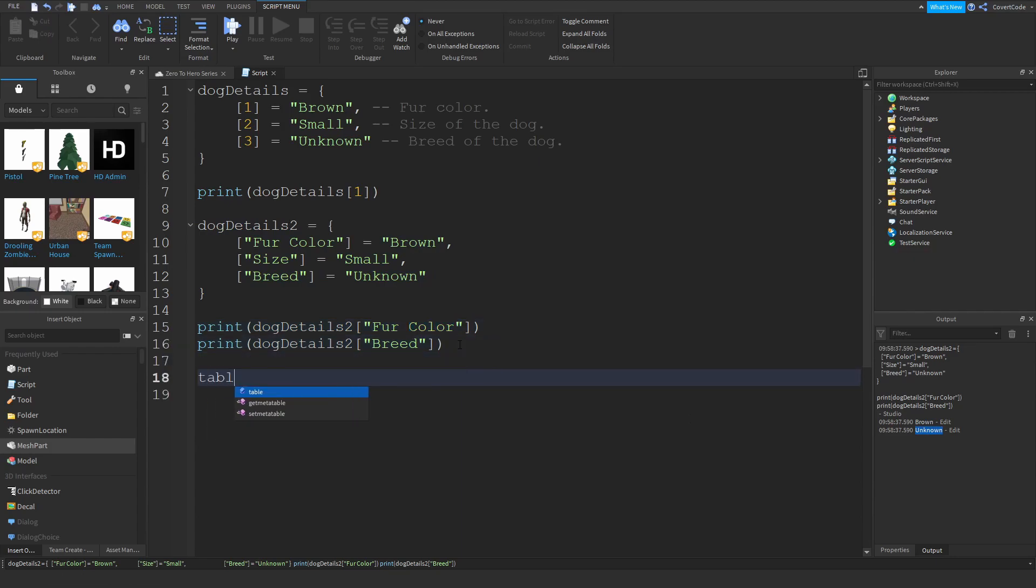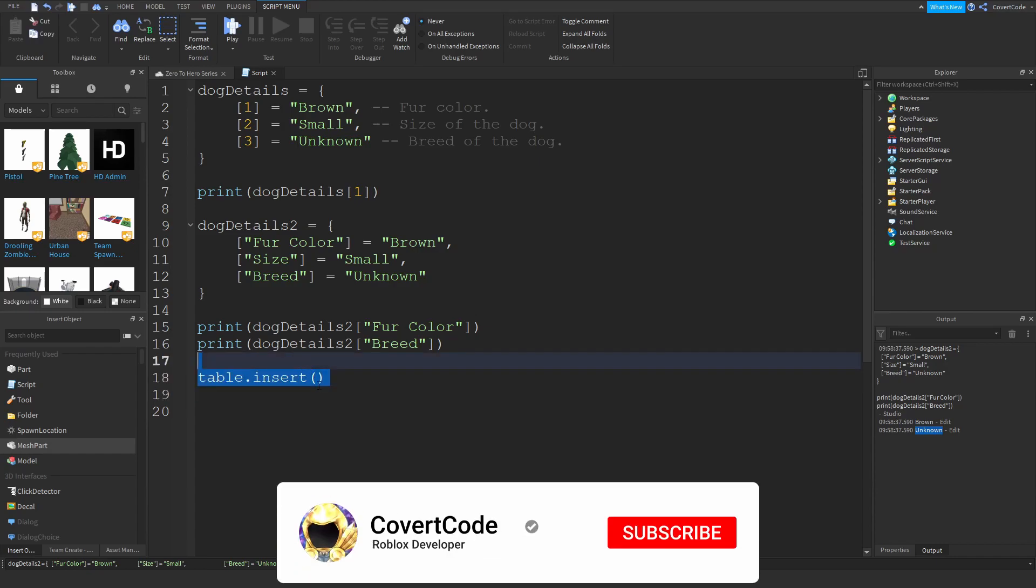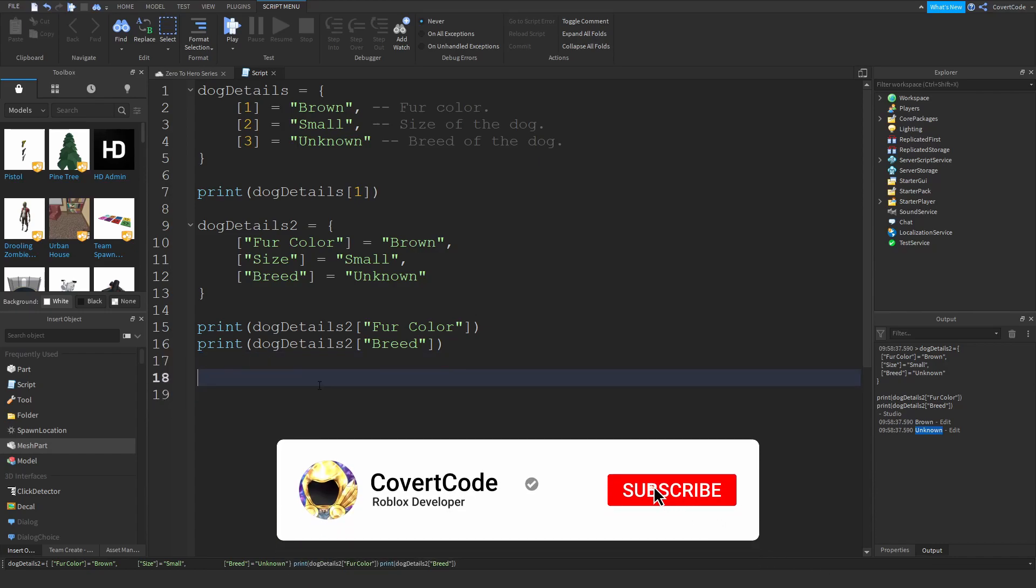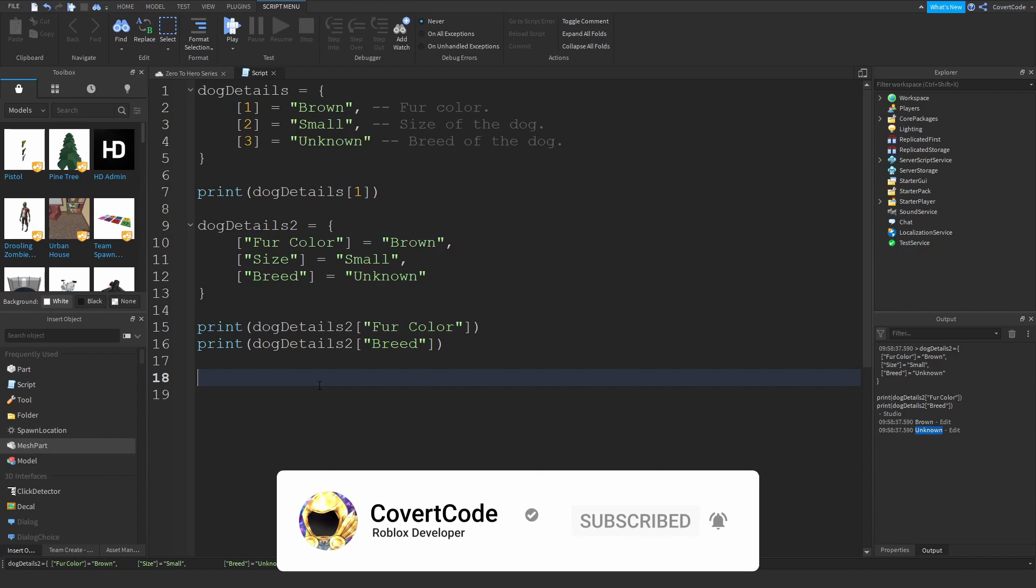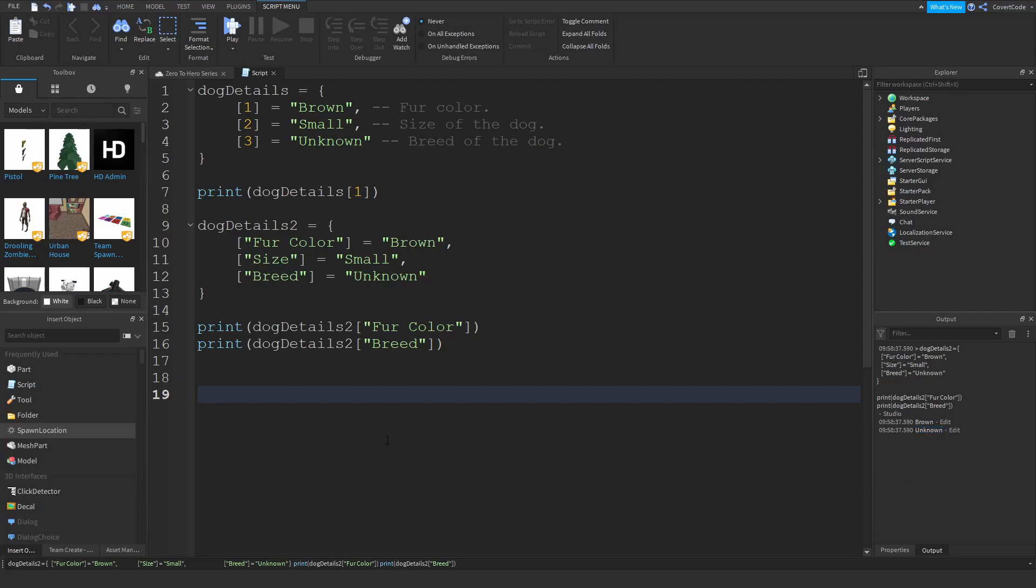If you want to add something new, you can't use table dot insert anymore or any of the table functions we discussed previously. That's because this is not a table, I mean it is a table, however it doesn't run using indexes. There are several things which work with the table which don't work with dictionaries.